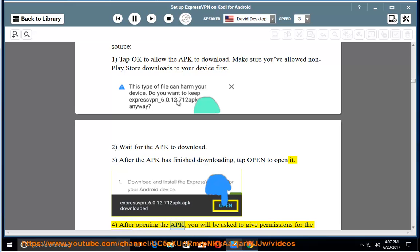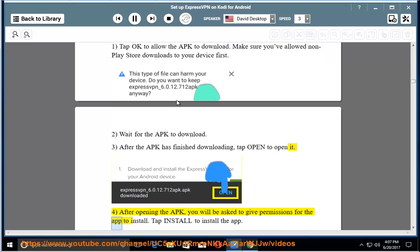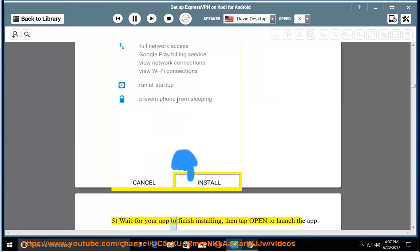After opening the APK, you will be asked to give permissions for the app to install. Tap Install to install the app. Wait for your app to finish installing, then tap Open to launch the app.